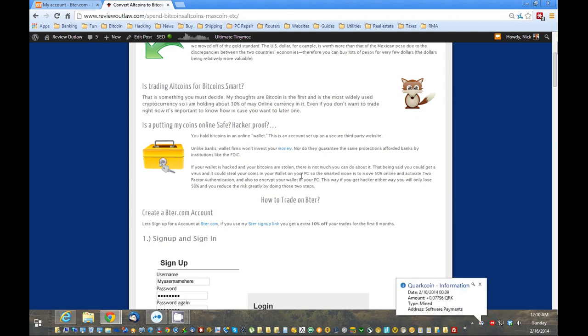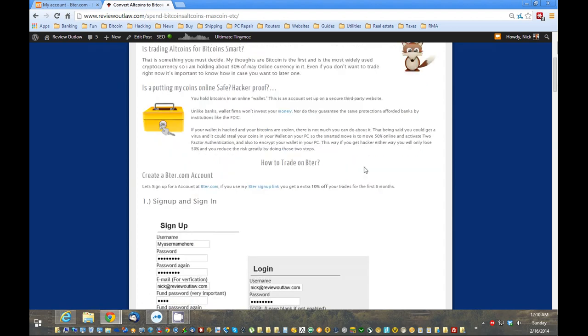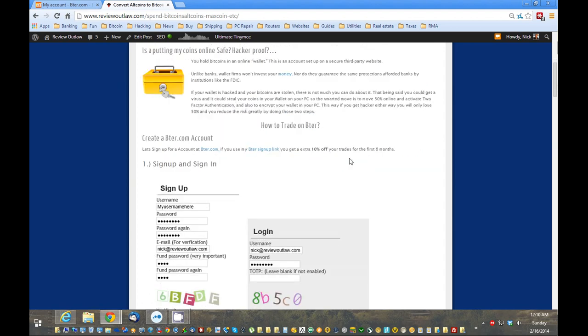The other thing is, encrypt your wallets on your computer. So, if somehow a virus got in, it could not just steal your coins. It would have to decrypt that first. So, that is my recommendation for that. And if one did get hacked, you'd only lose half your coins. Half of them are online, and half of them are offline. So, that is my reasoning there. Now, let's just get into how to actually trade.